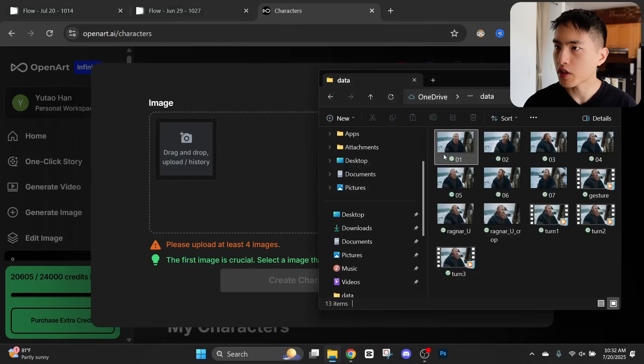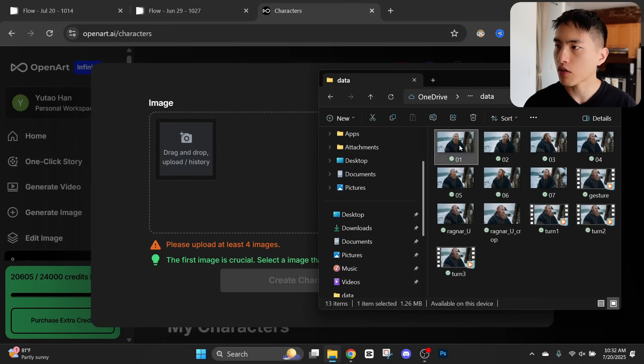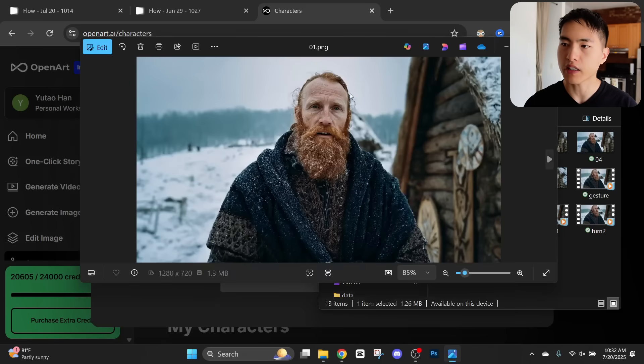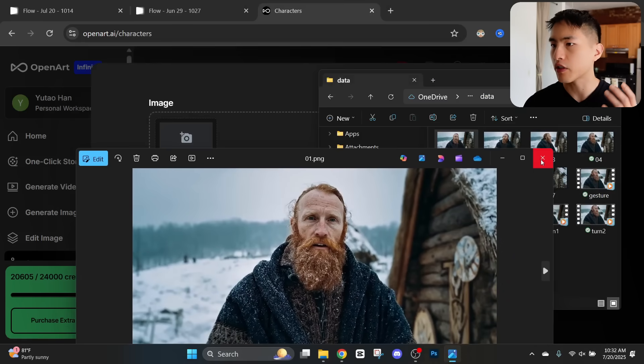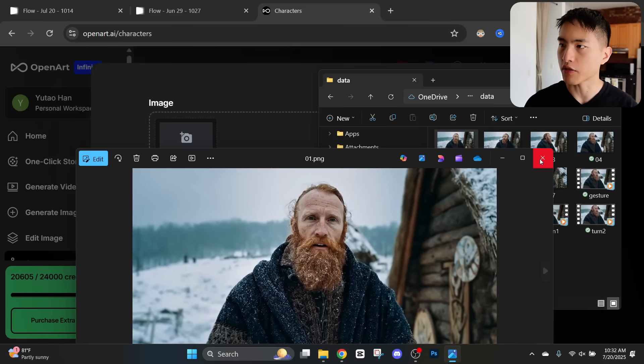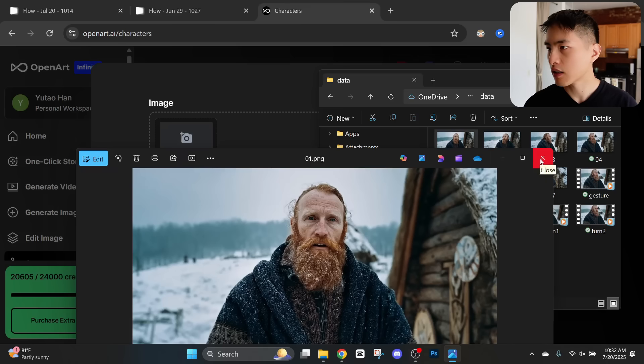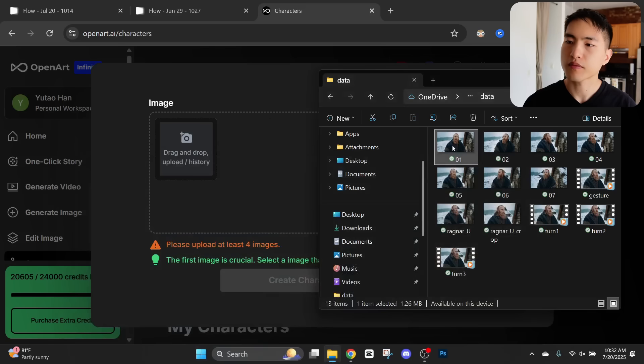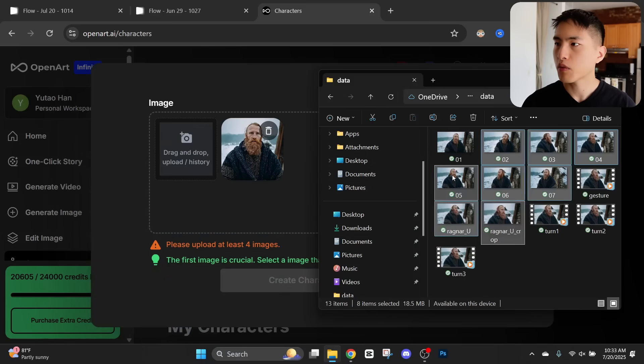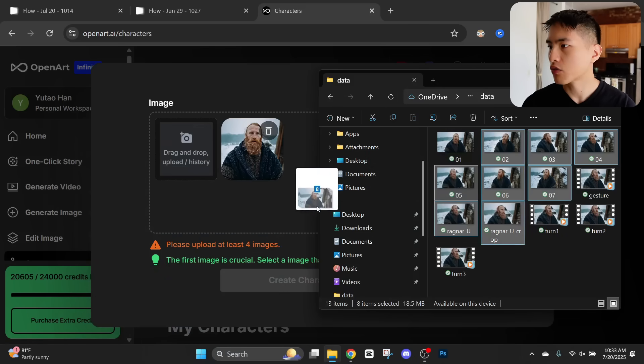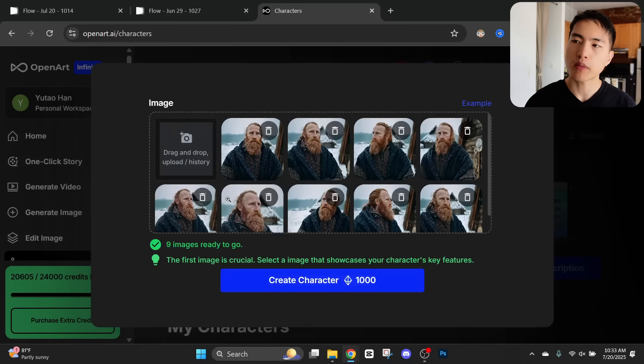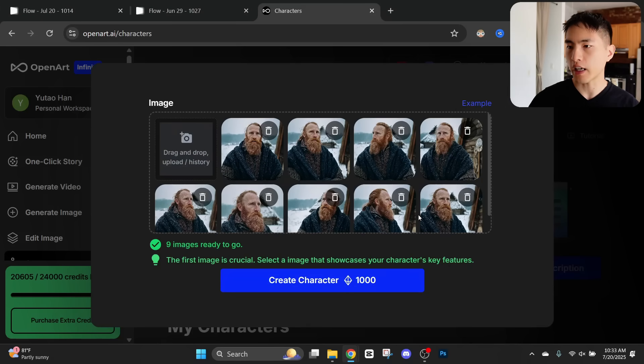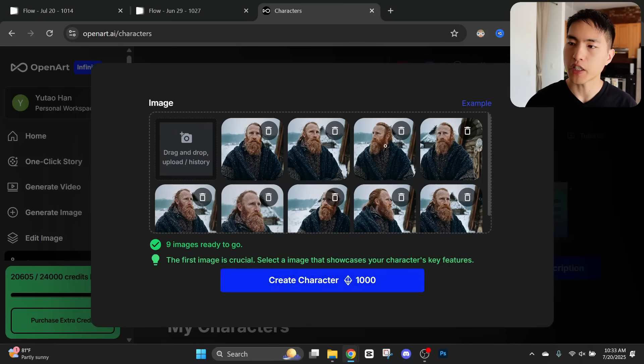For the first image I'm going to upload this one of him looking head-on at the camera so we can see everything clearly about his face. Let's put that in here. And then we can drag and drop in everything else. Once I've uploaded my dataset I can start creating an AI character. This is going to take around 10 minutes or so.